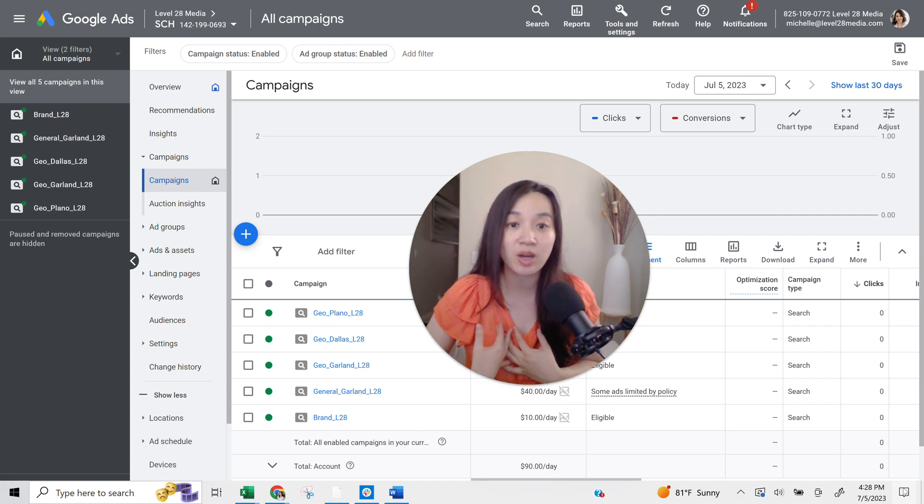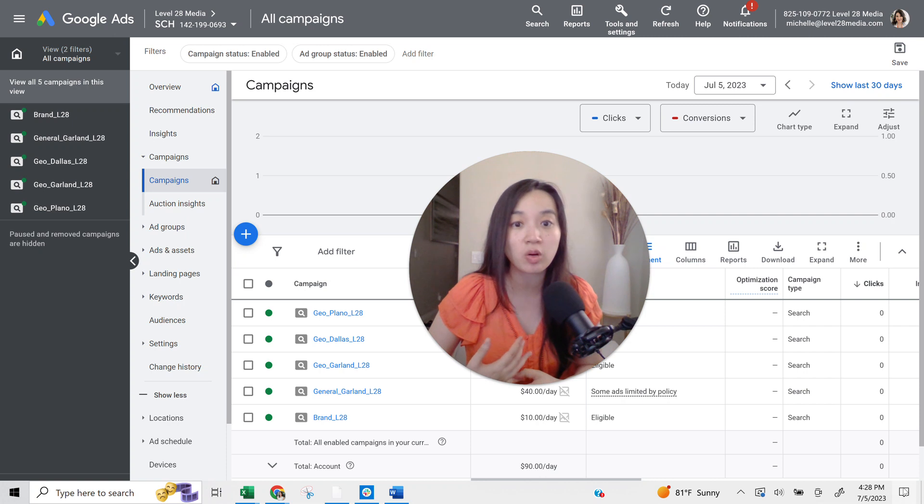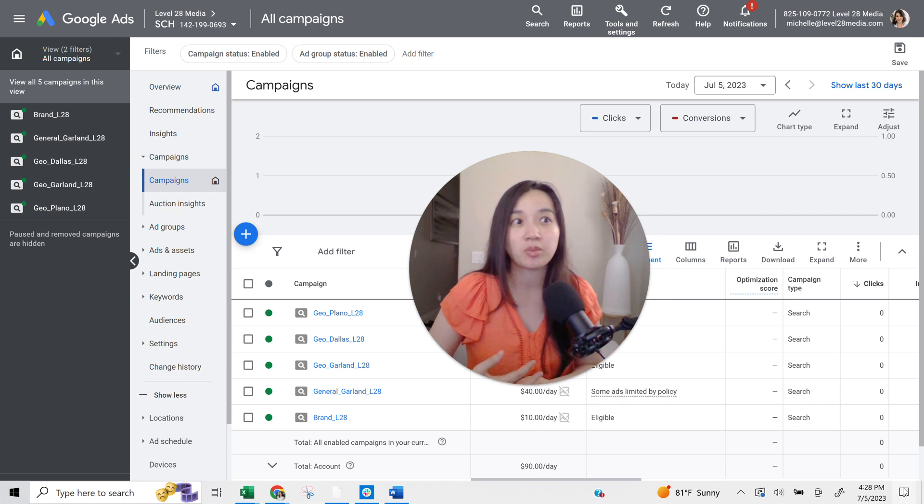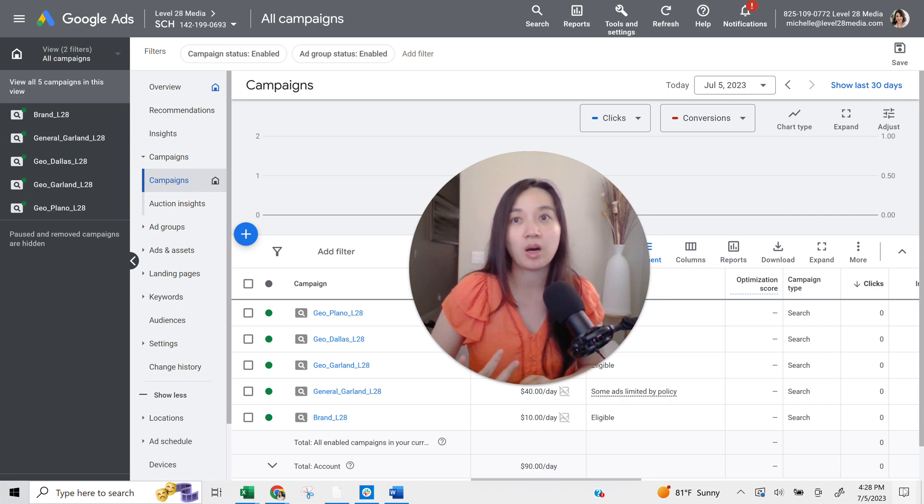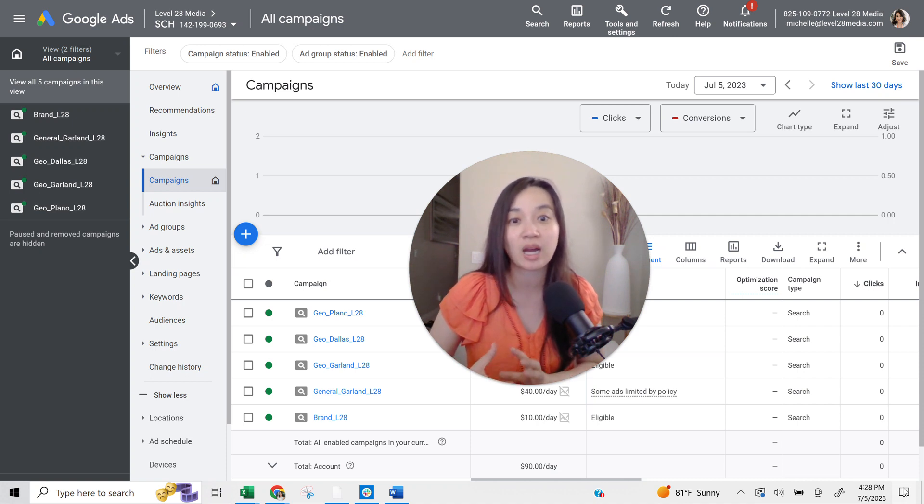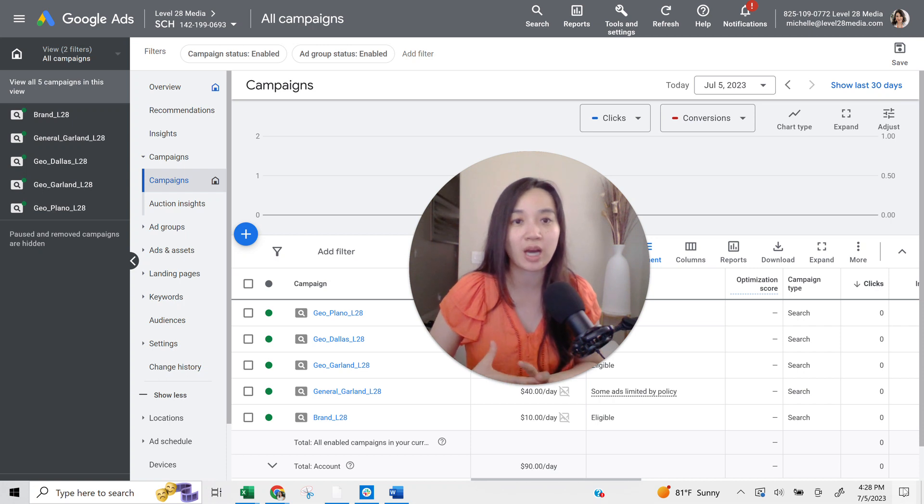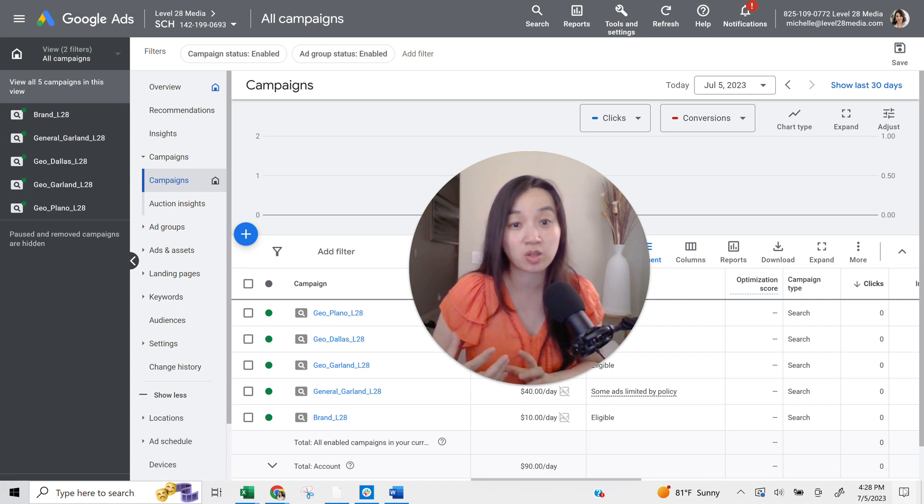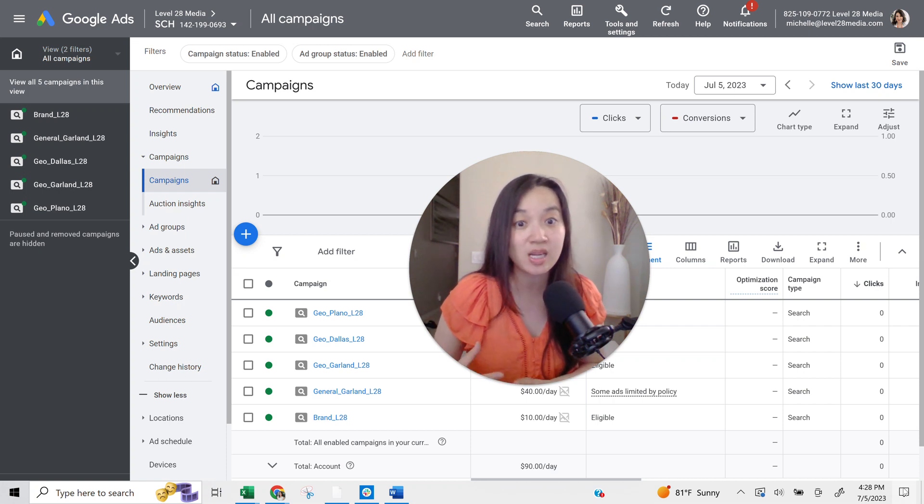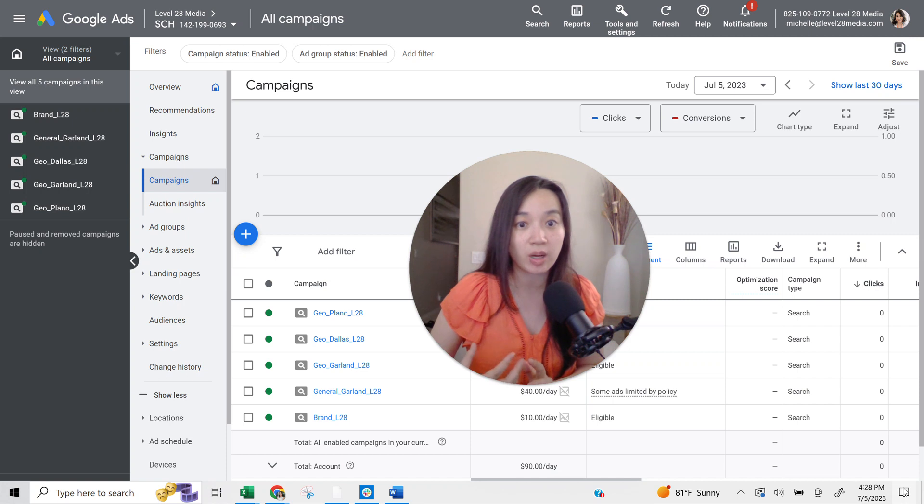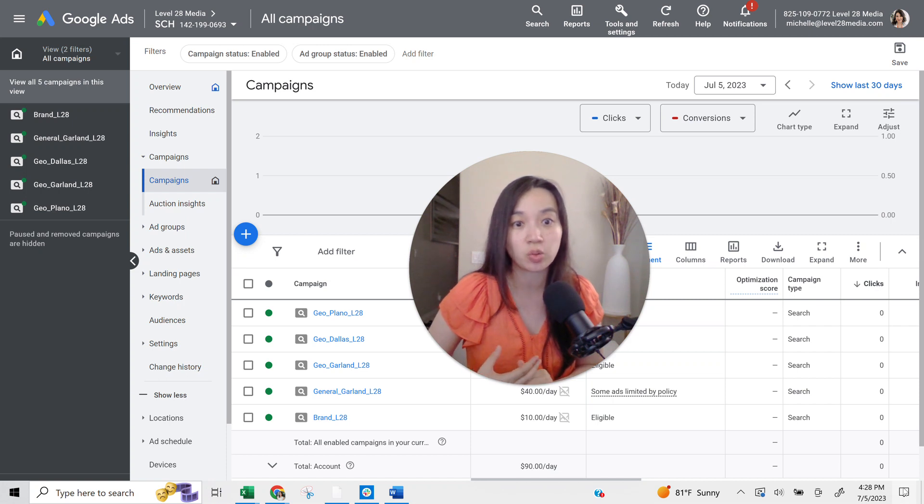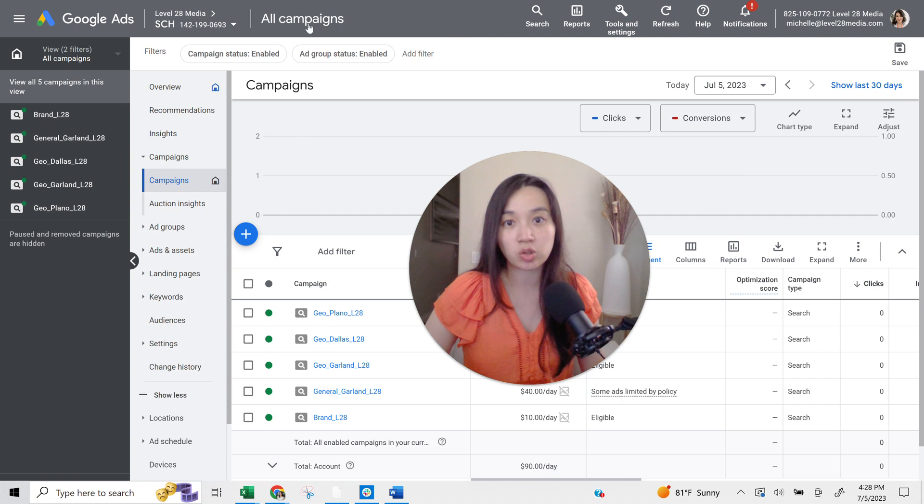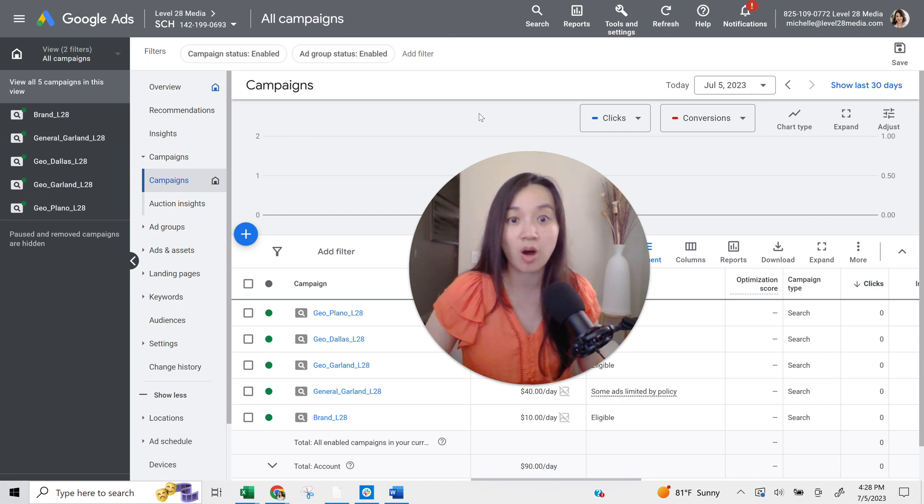I have personally found them to be effective more for emergency service-based businesses. So think locksmith, think any type of repair, garage door repair. Those are the type of businesses that I see perform really well for that, especially when people are not tied to a specific brand and they're looking for a specific service right away. Call-only ads are definitely a great avenue to explore if you're trying to increase the number of calls coming from your ads.